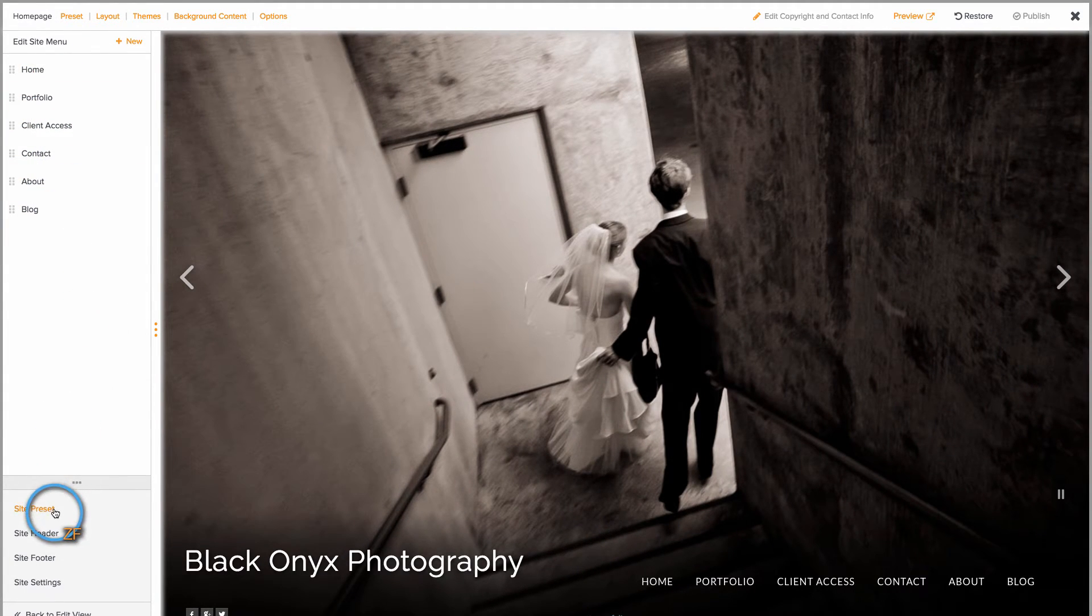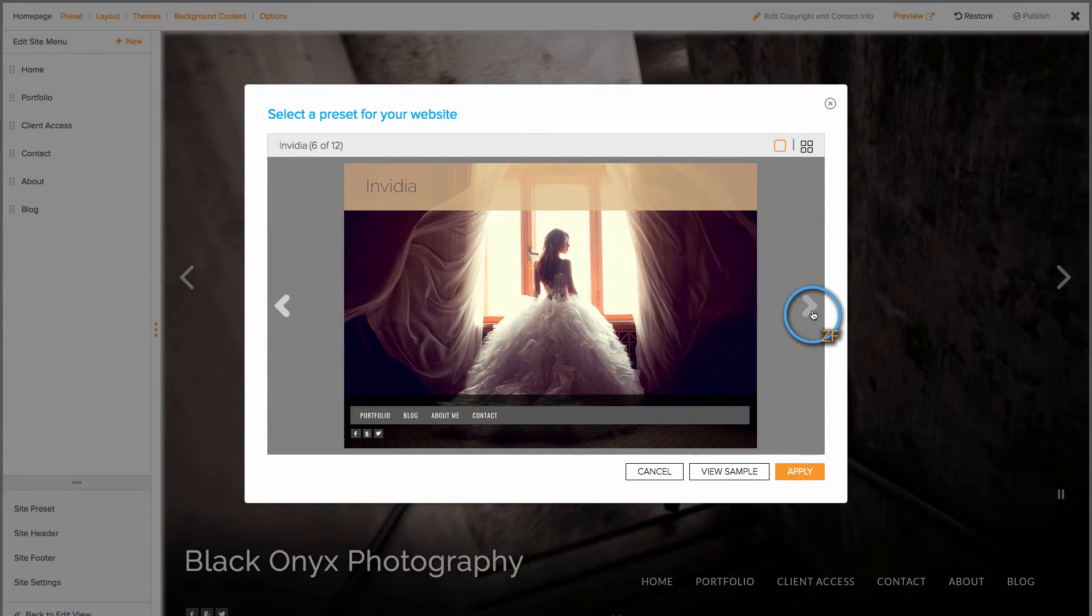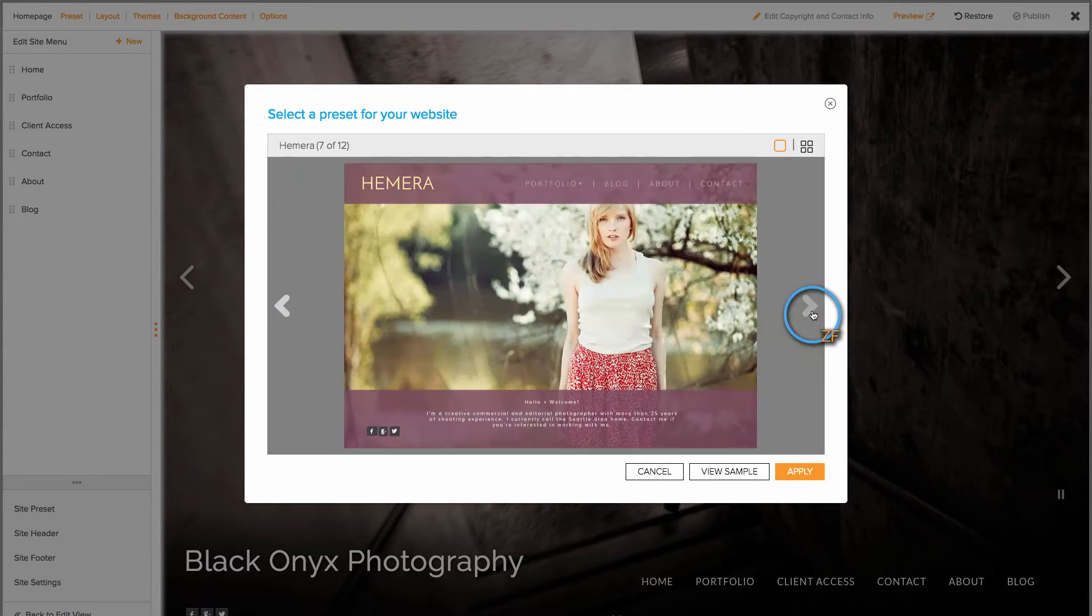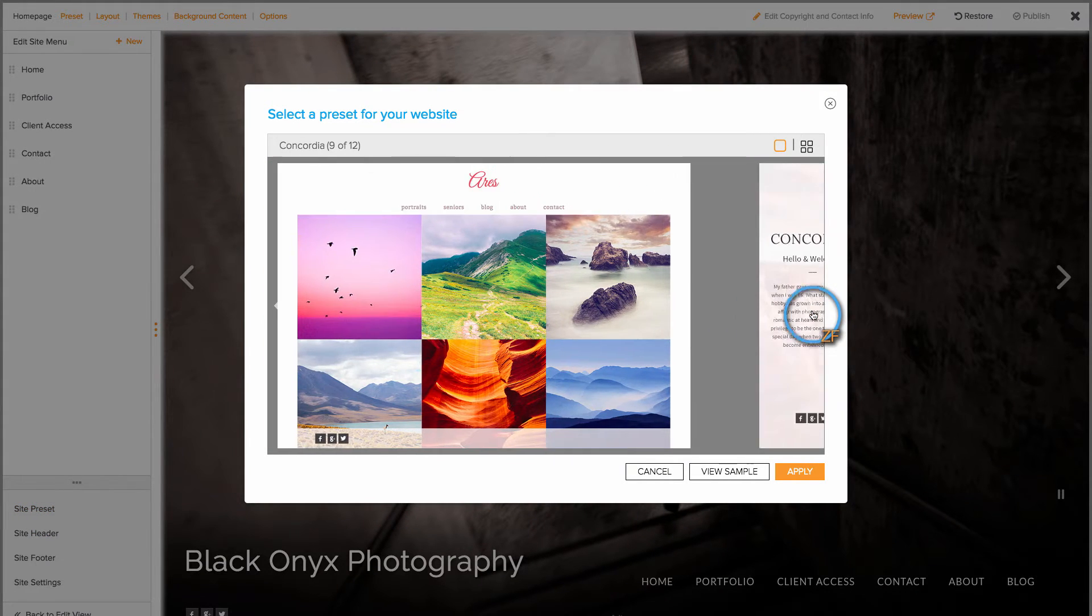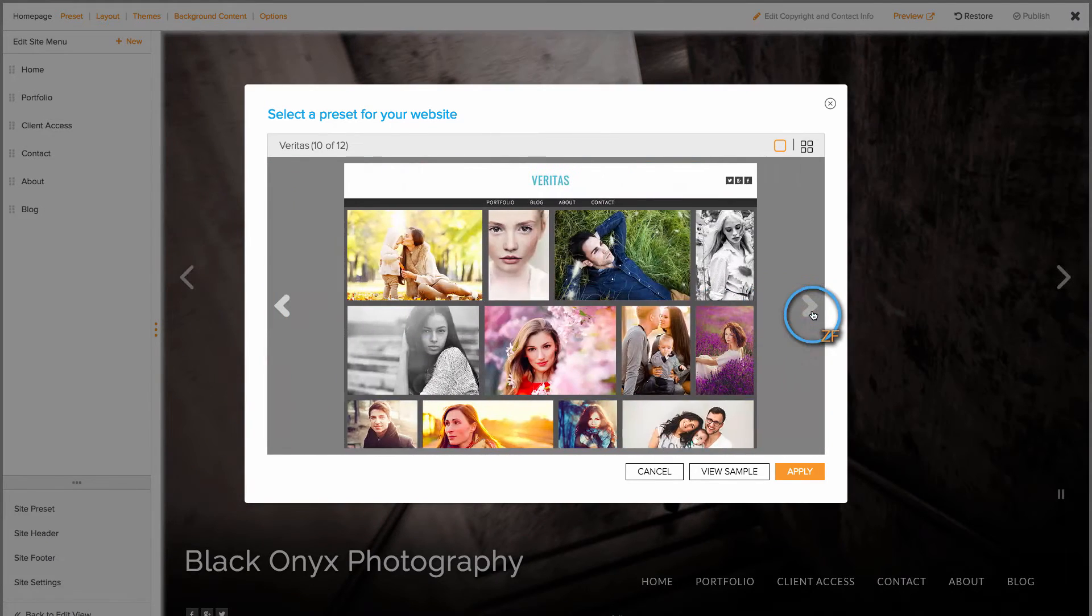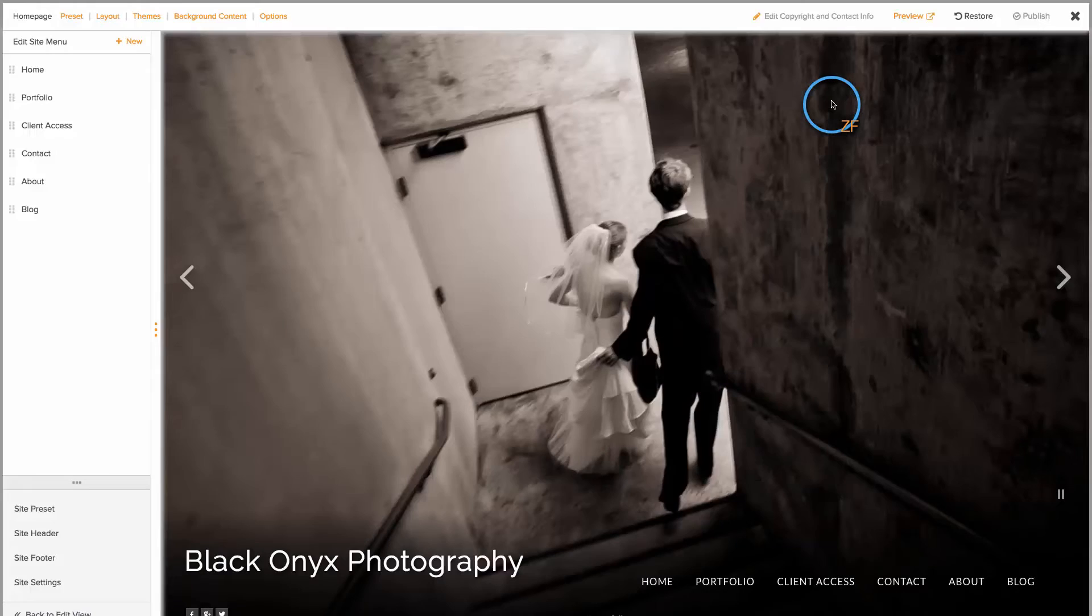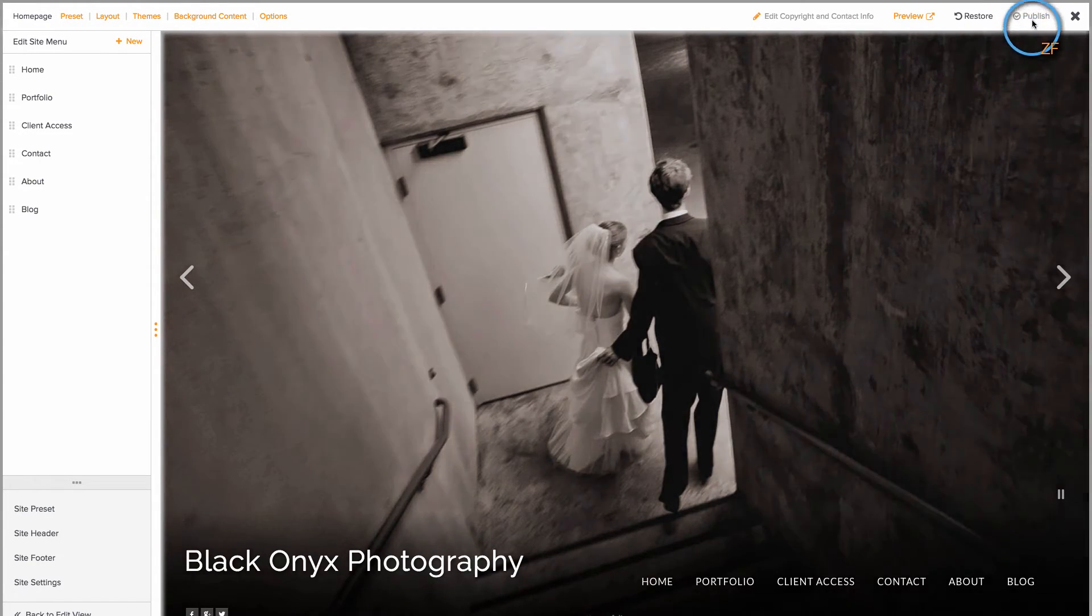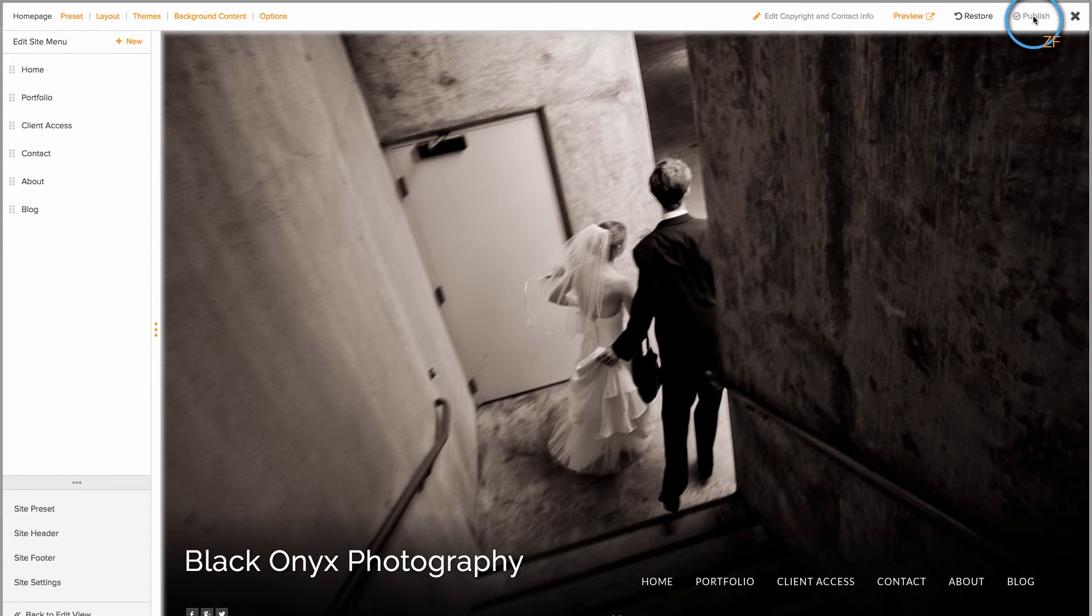Using a site preset will allow you to give your website a complete design makeover with just a few simple clicks. Don't forget when you're finished to click Publish so that any changes you made will go live.